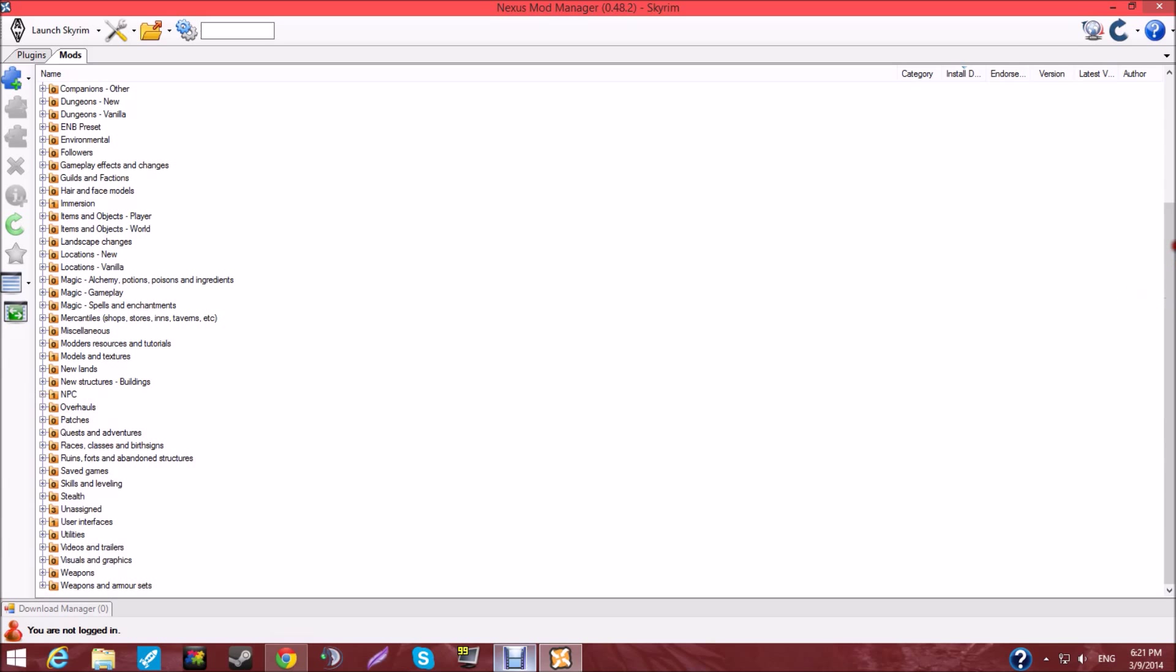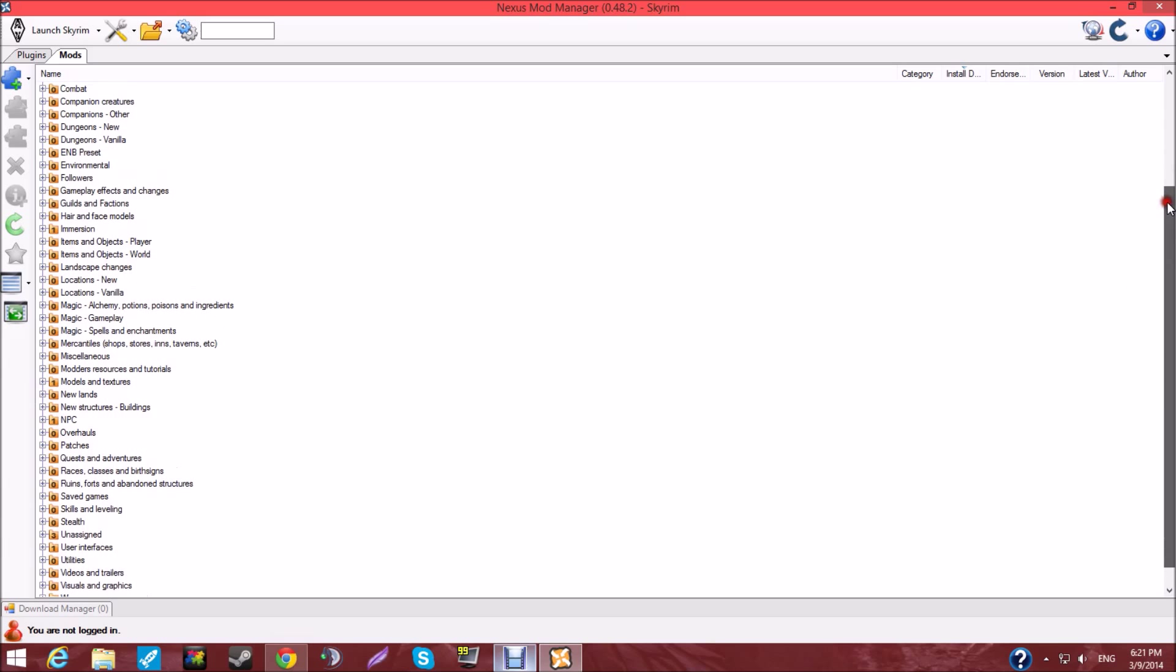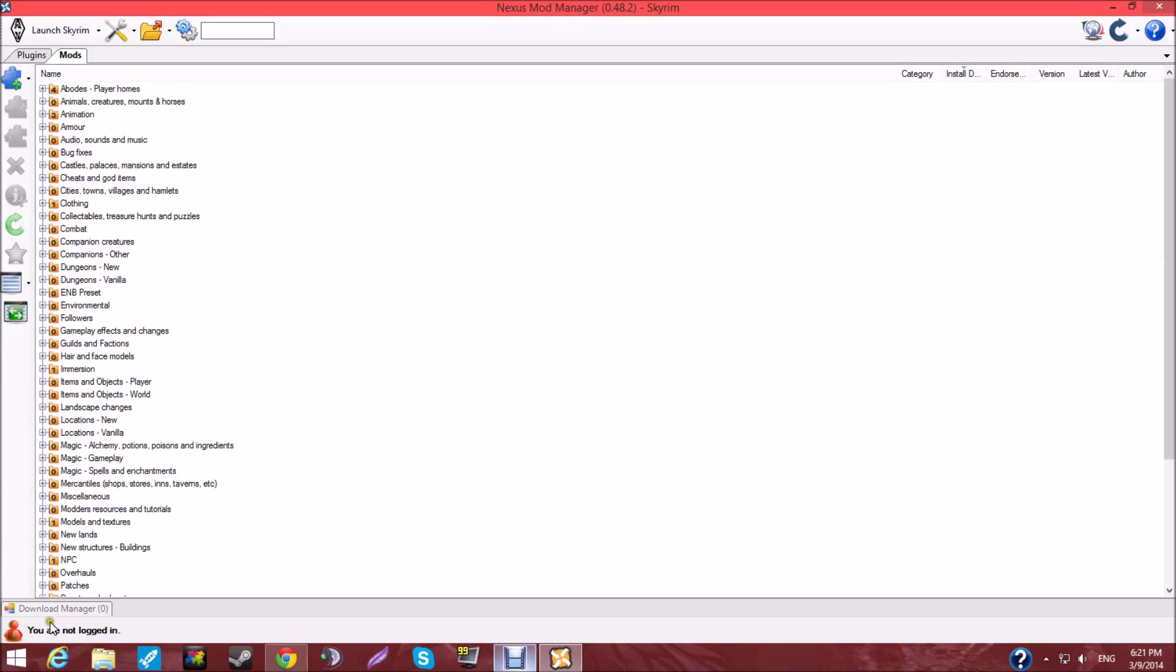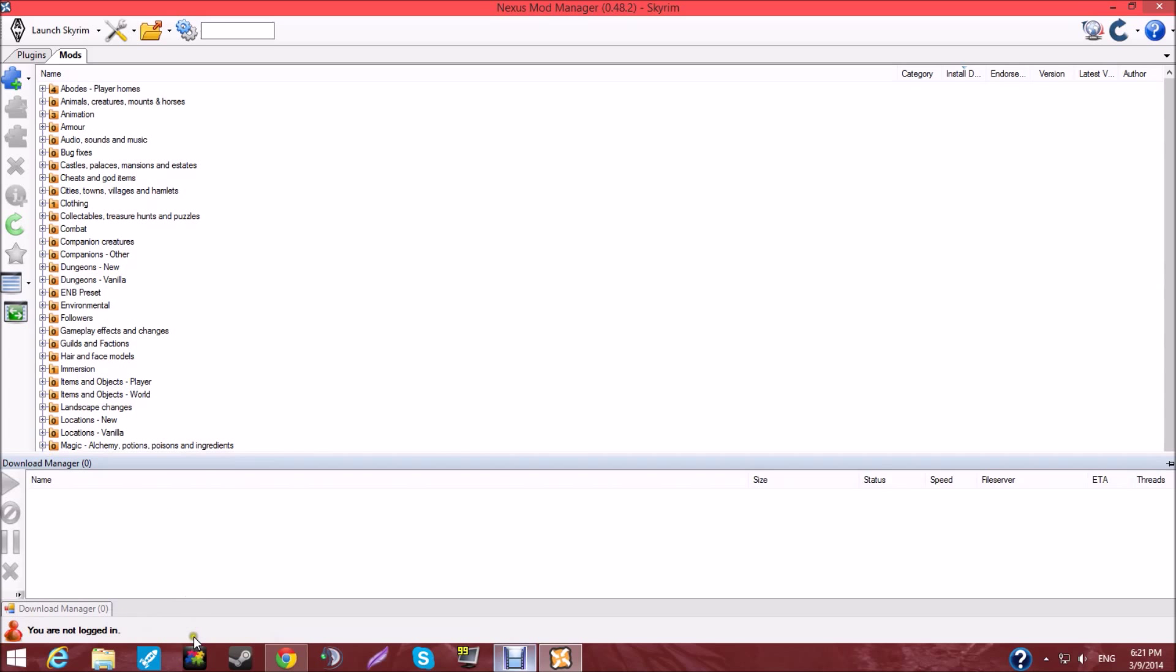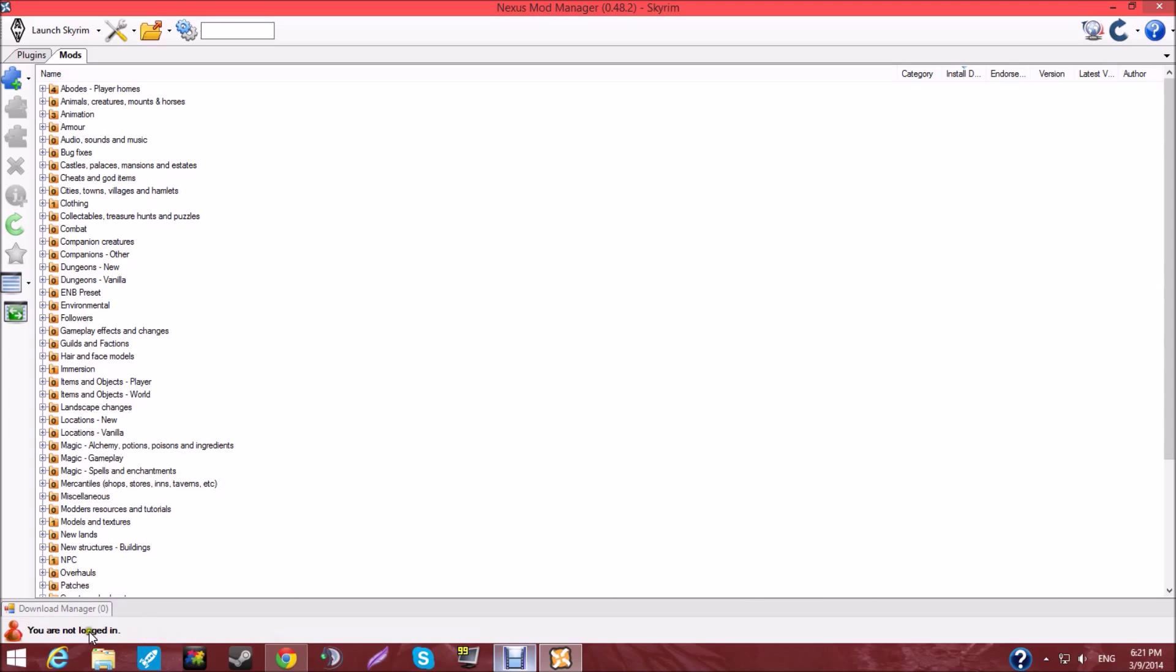So, once you get to here, you're going to want to log into your account. And that's where you hit this one. This little button right here. Hit that, log in.